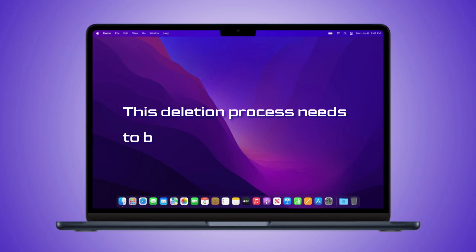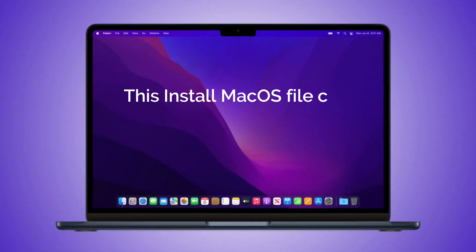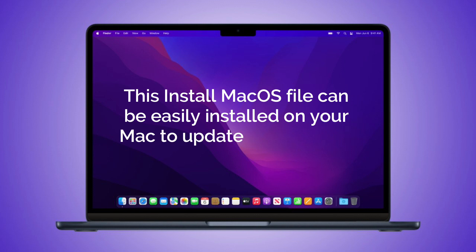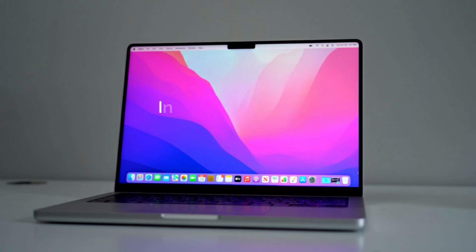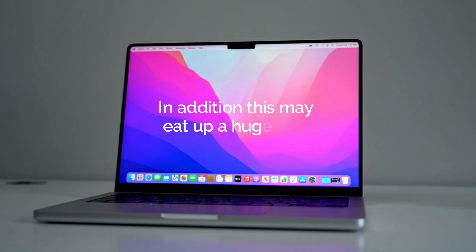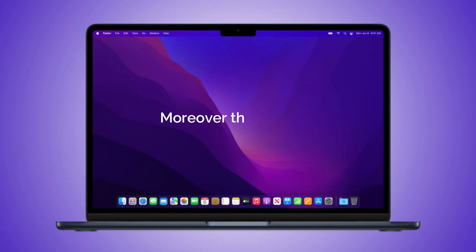Besides, this deletion process needs to be dealt with carefully. Why do you need to delete it? This Install macOS file can be easily installed on your Mac to update your system to the latest Monterey version. In addition, this may eat up a huge part of your storage. Moreover, this is when you think of deleting it.